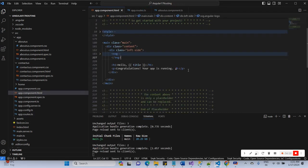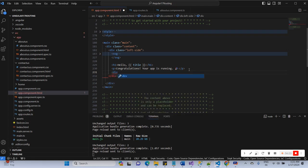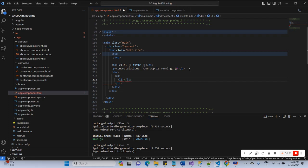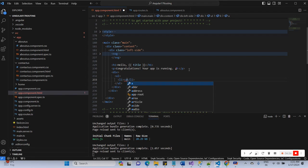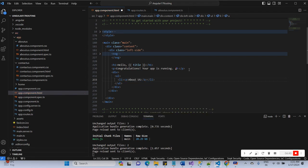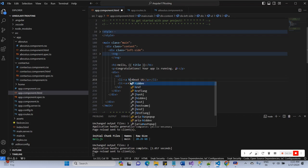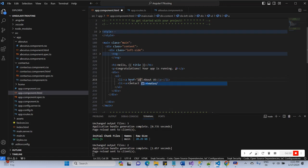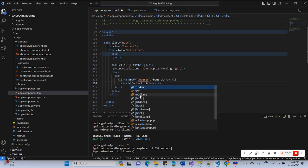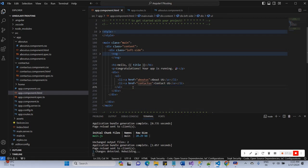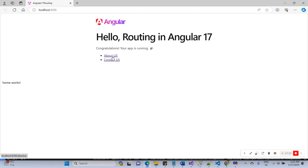Now I will use this routing in the component — I will create a menu. I have created a div and links for the menu. I will declare the links: About Us with href 'about-us', and Contact Us with href 'contact-us'.